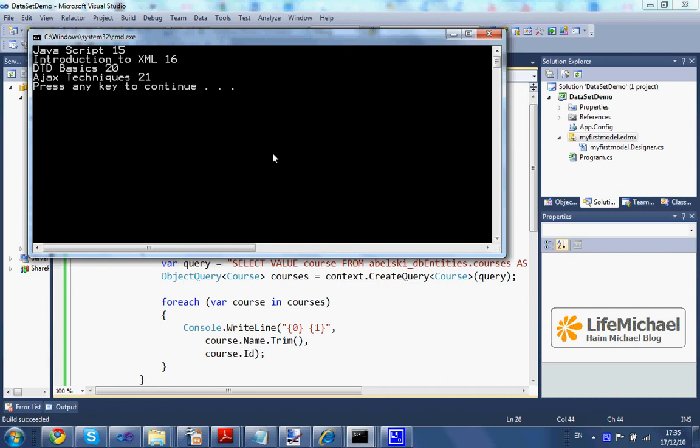This is the current data we have in our database.